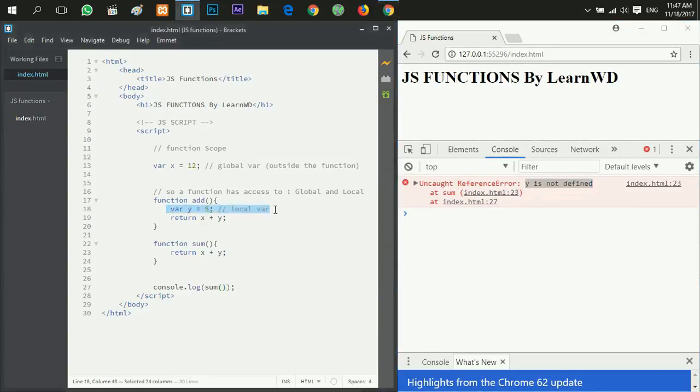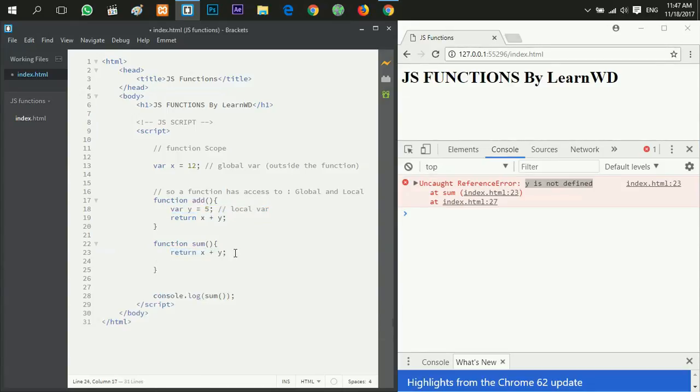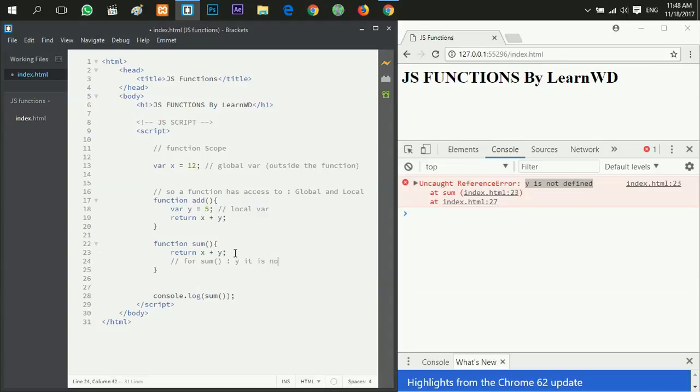Because y is defined inside the add, it's a local variable. So the function sum has no access to the local variable of the function add. That's why y is not defined. But still it has access to the x variable because it's a global variable.